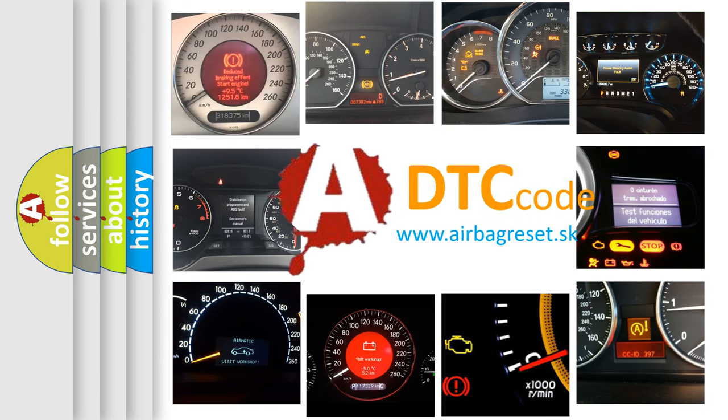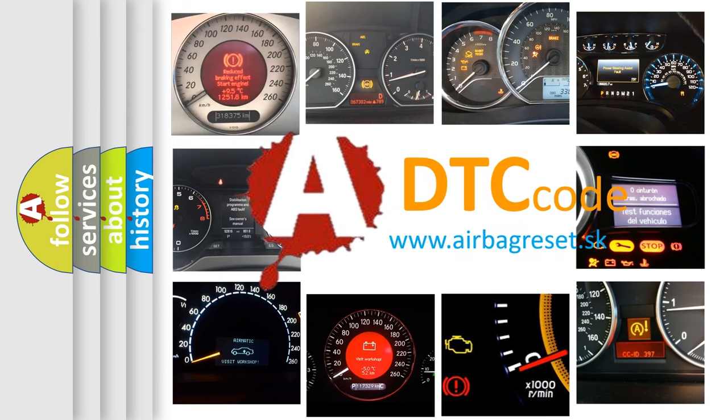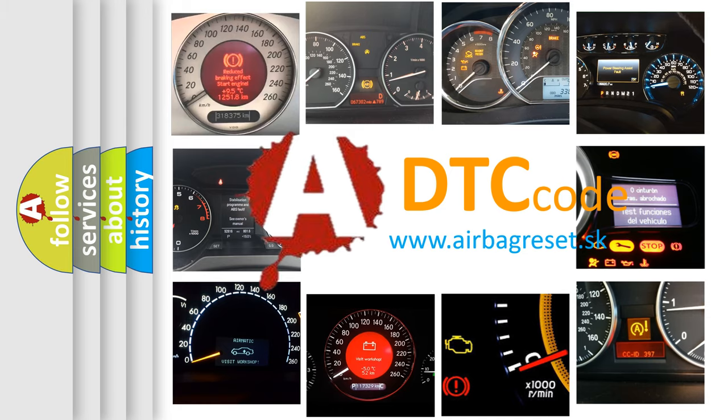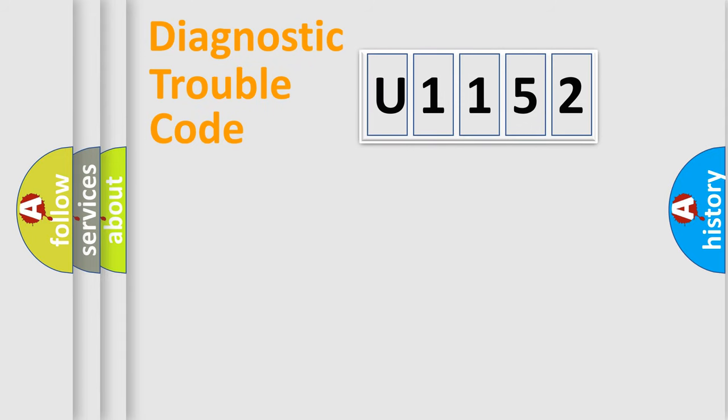What does U1152 mean, or how to correct this fault? Today we will find answers to these questions together. Let's do this.